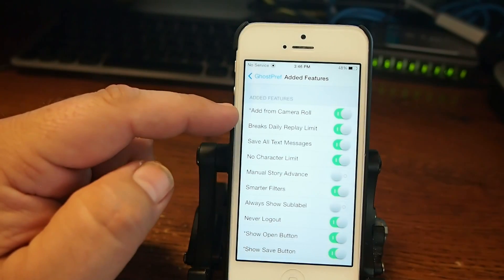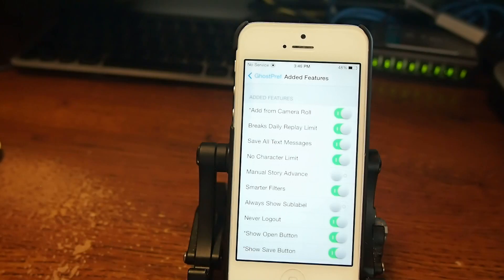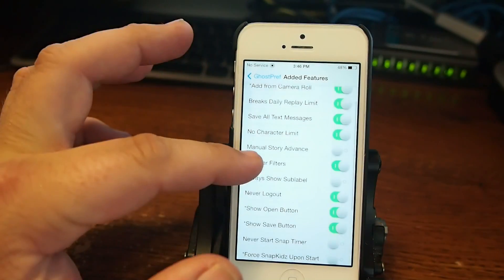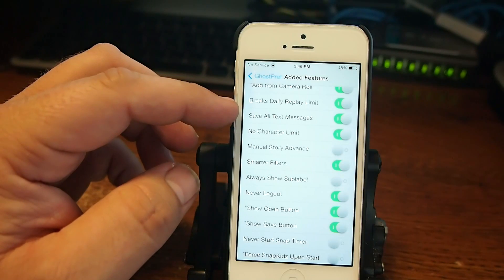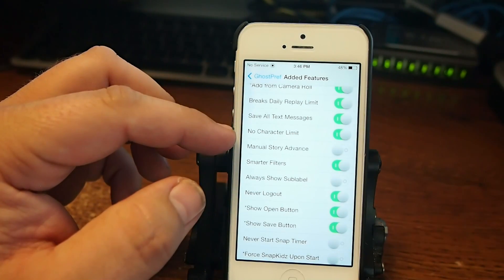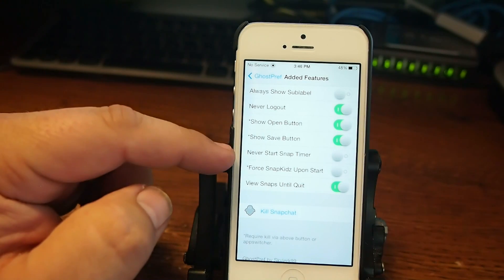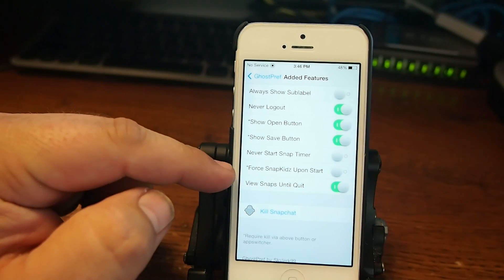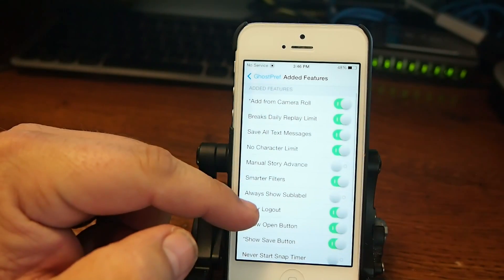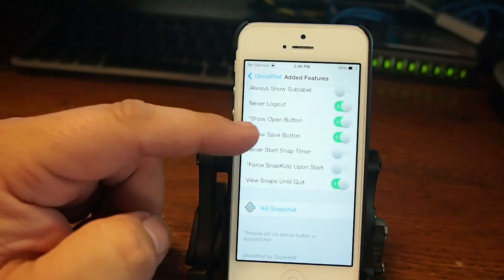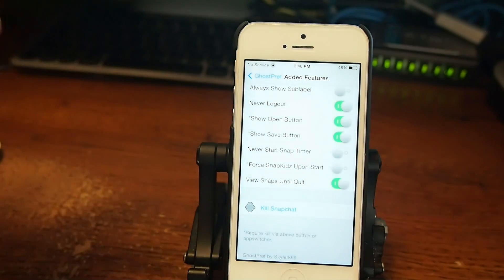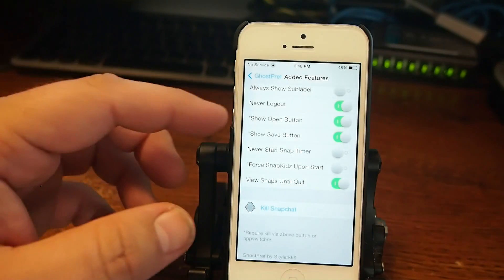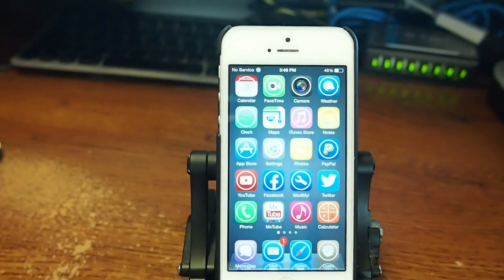You can snap people photographs that you have on your device. You got save all text messages, no character limits. You got all sorts of awesome things. Never show the start snap timer. And one of my all-time favorites on here is the never log out. You know, originally you have to log in Snapchat every time you use it. This keeps you logged in. Pretty cool. Definitely one you want to check out.